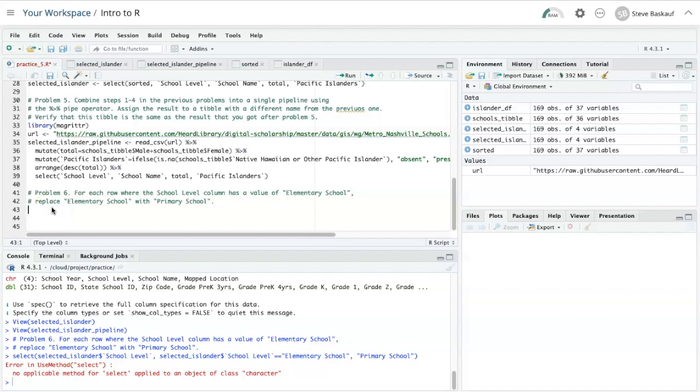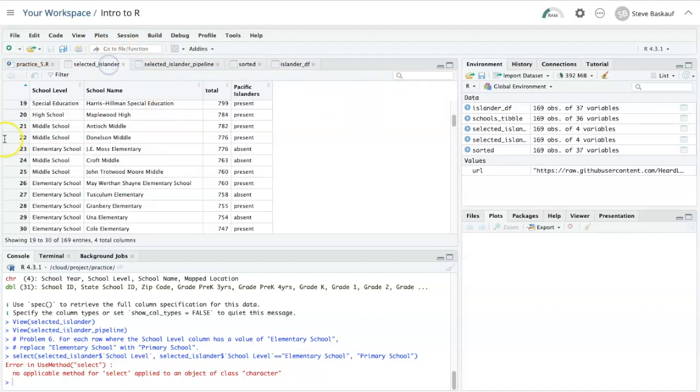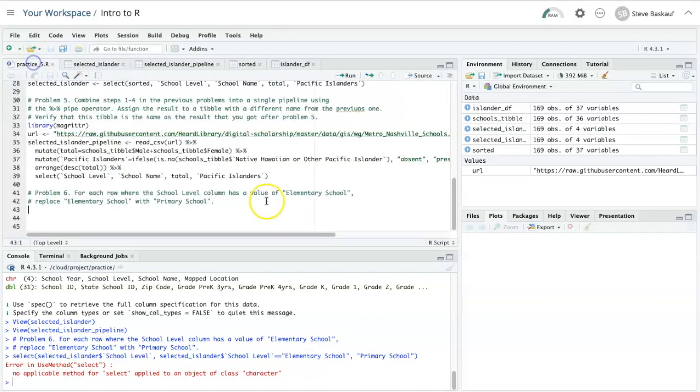In the last problem, I want to replace all the values in the school level column. All the ones that are elementary school, I want to replace with primary school.